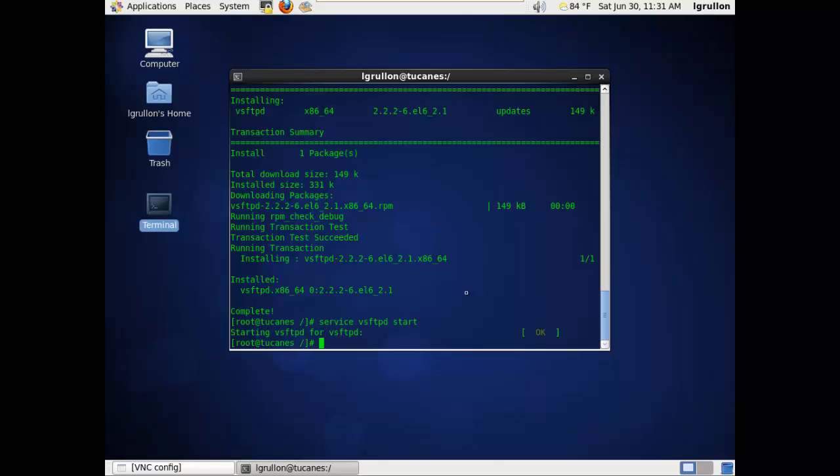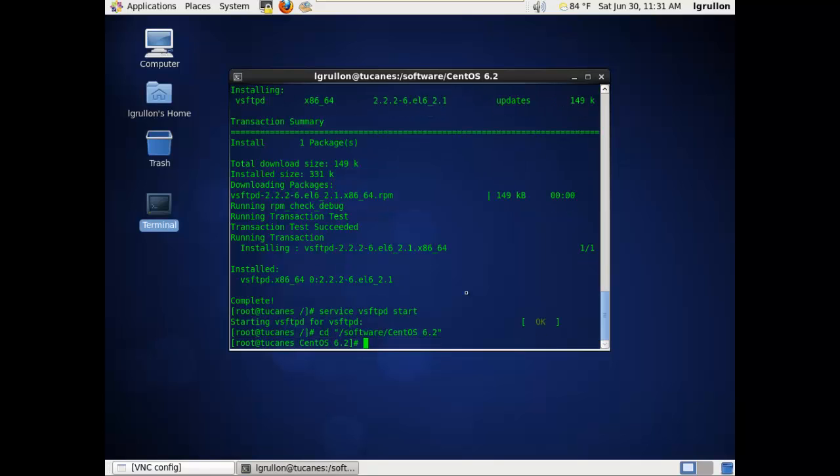we're going to mount the ISO. I already have the ISO in the directory called software/CentOS-6.2, so I'm going to change to that directory.